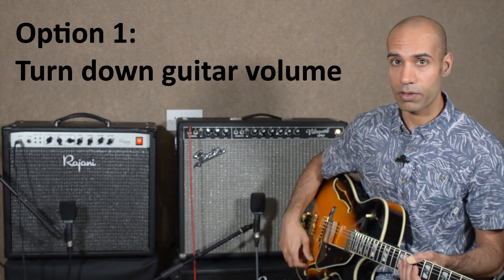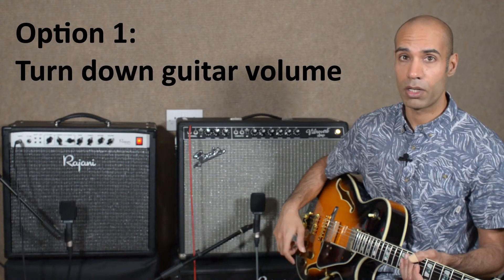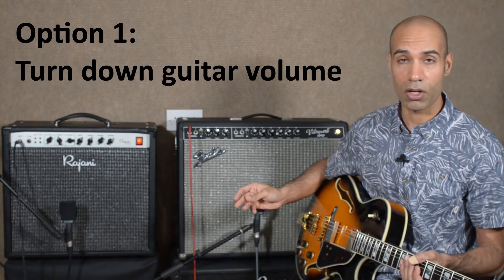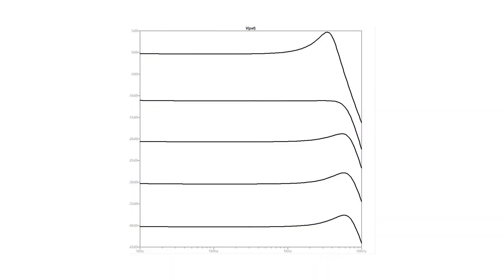I've plotted some response curves of a PAF style humbucking pickup driving a three meter long cable into a one meg load. You can see clearly that at full volume it has a resonant peak at around 3.5 kilohertz. As you turn the volume down, that peak gets flattened, and then as you turn it down further it reappears but at a slightly higher frequency — a slightly broader and flatter peak compared to what you had at full blast.